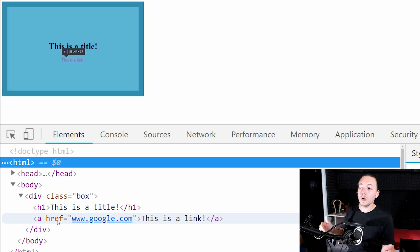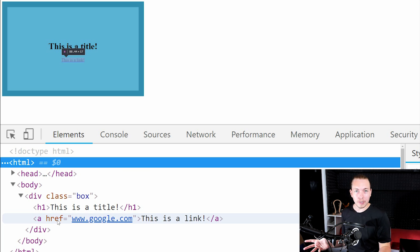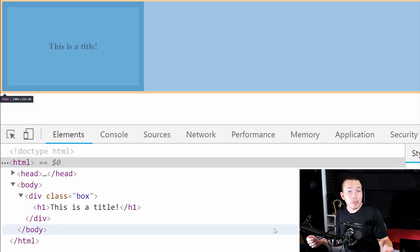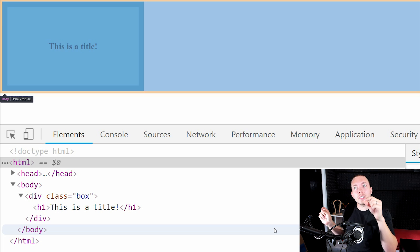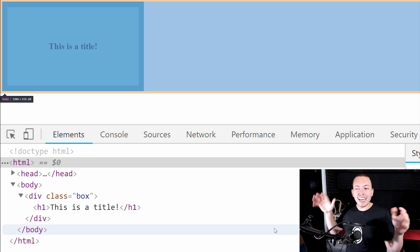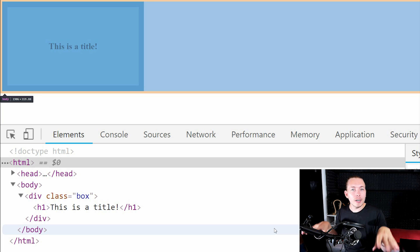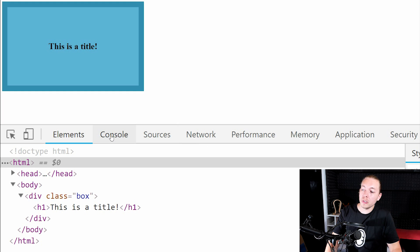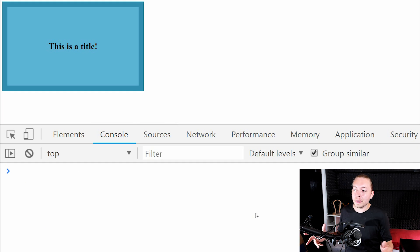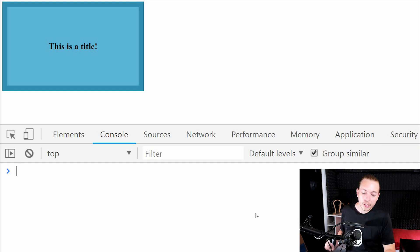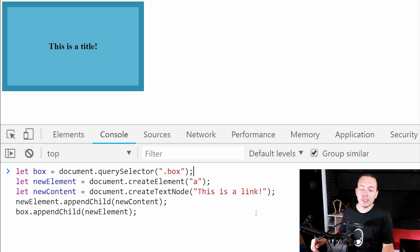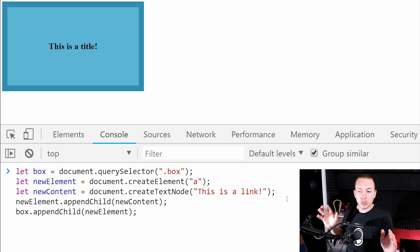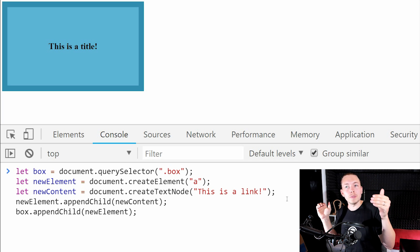Now you can see in the website that we have an anchor tag that's been inserted, with a href attribute. So this is how we create new content and put it inside a website using the old method. I've cleared everything to show the new method. Remember, the new method is slightly more simplified but doesn't work in all browsers as I'm making this video, so go ahead and check if it works in all browsers when you're watching.